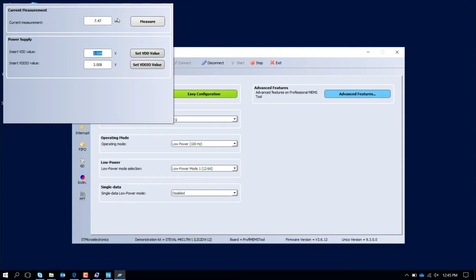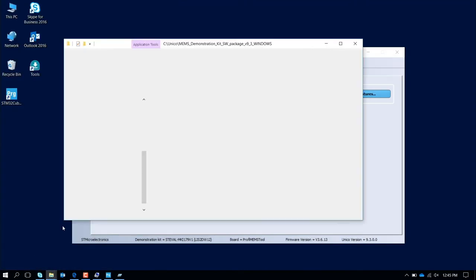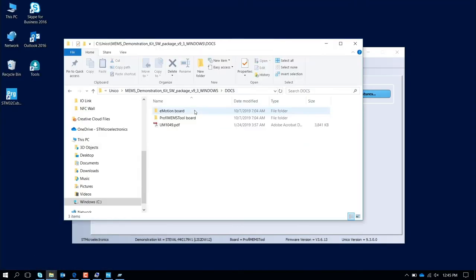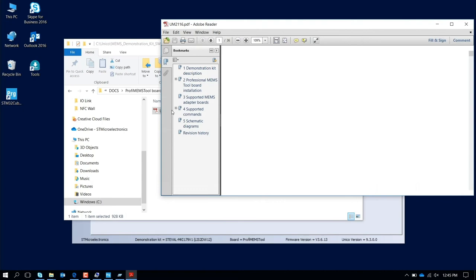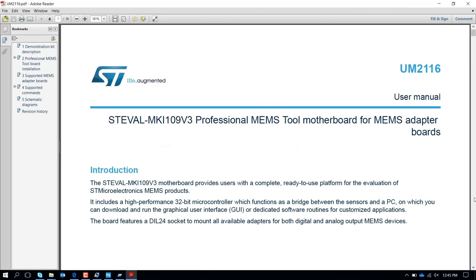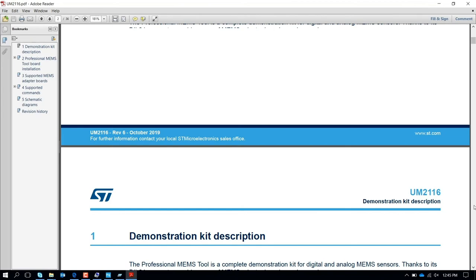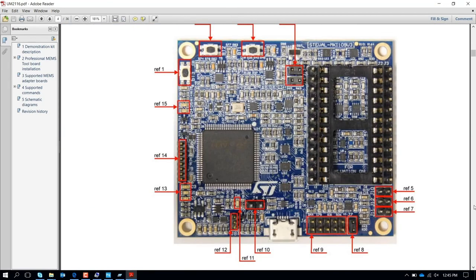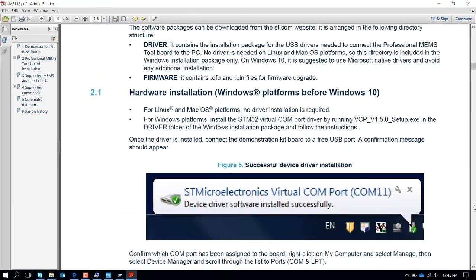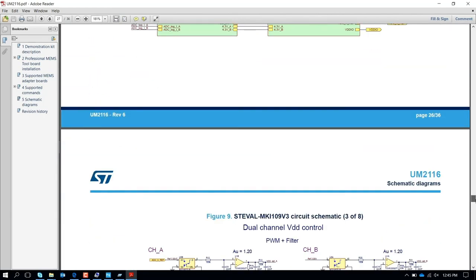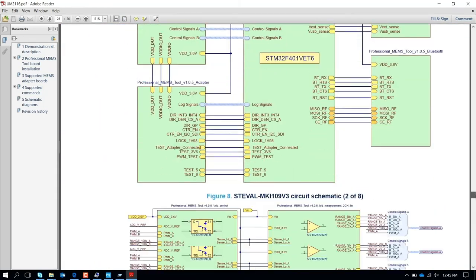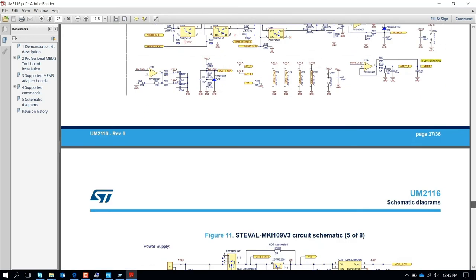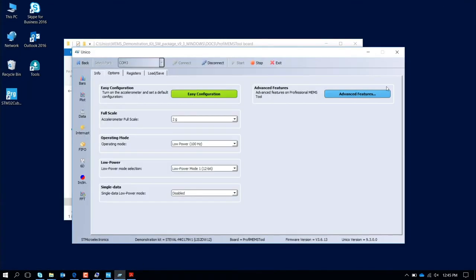In any case, for all the documentation, when you download the package here in docs, you have the manual of the ProfitMem tools and you can also look and check the schematic. If you scroll down the document, you have the layout and you have also the schematic. Here is the schematic of the board. Now let's move to a different device.